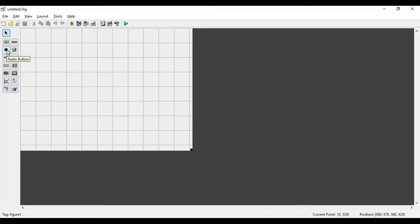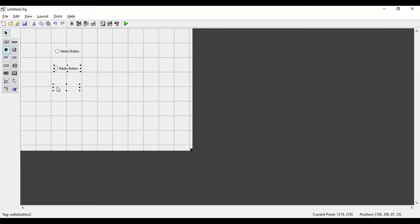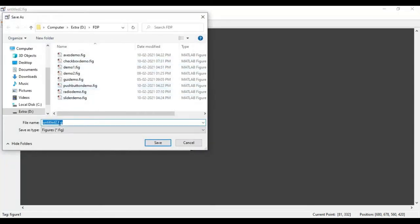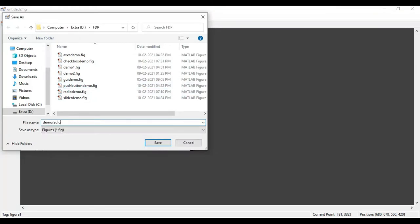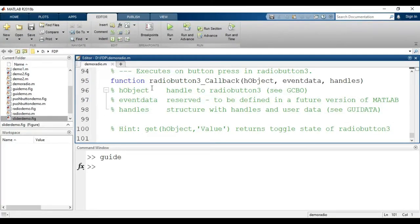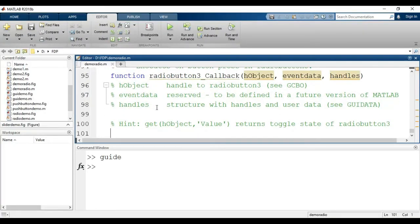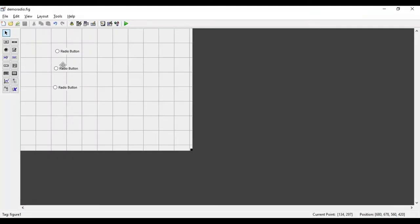This is the radio button. I will click on it and drag and drop it on the layout. I will take two more buttons — three total. Now we'll save this with some name, for example 'demo_radio'. An M-file is generated for that GUI. We'll switch back to the layout.